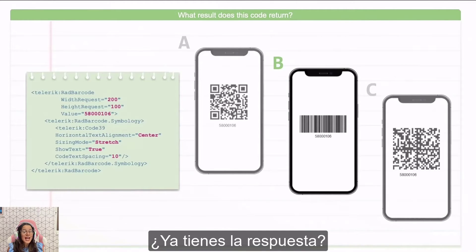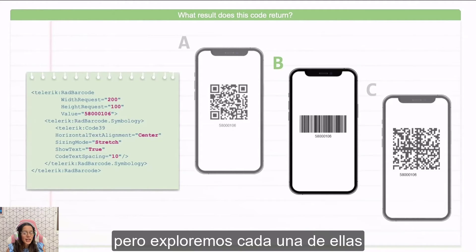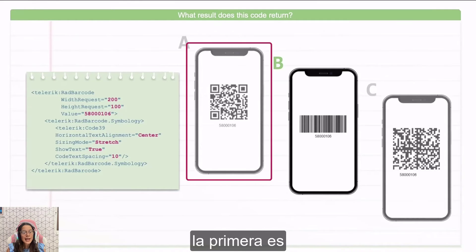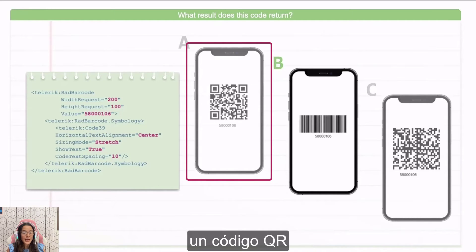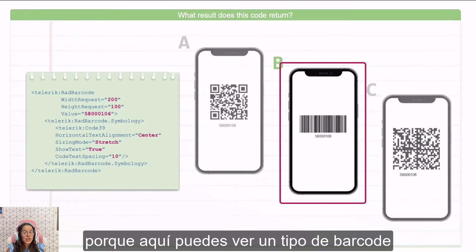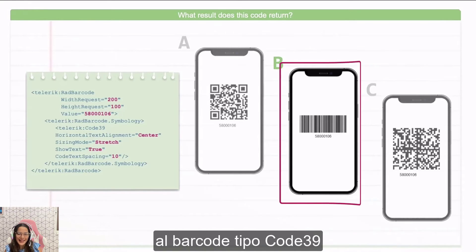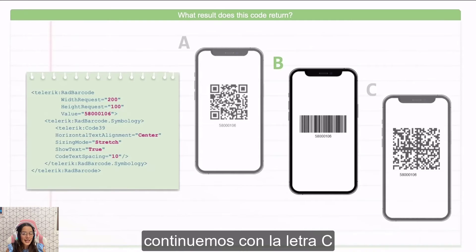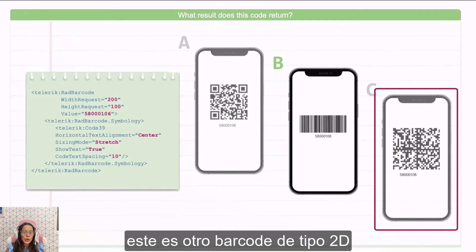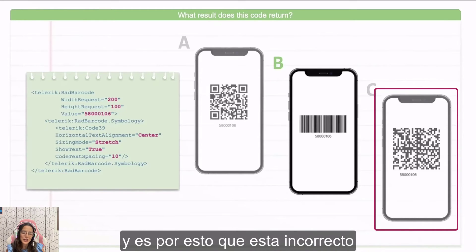Do you already have the answer? The right one is option B, but let's explore each one of them. The first one is a 2D barcode, but this is specifically a QR code, and that's why it's incorrect. Option B is the right one because here you can see a barcode type that corresponds to the Code 39 barcode type. Let's continue with option C — this is another 2D barcode type, but in this case it's a Data Matrix code, and that's why it is incorrect.